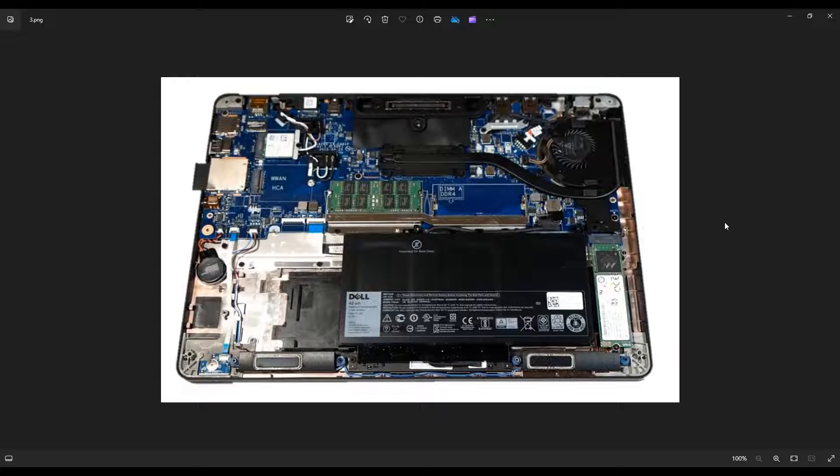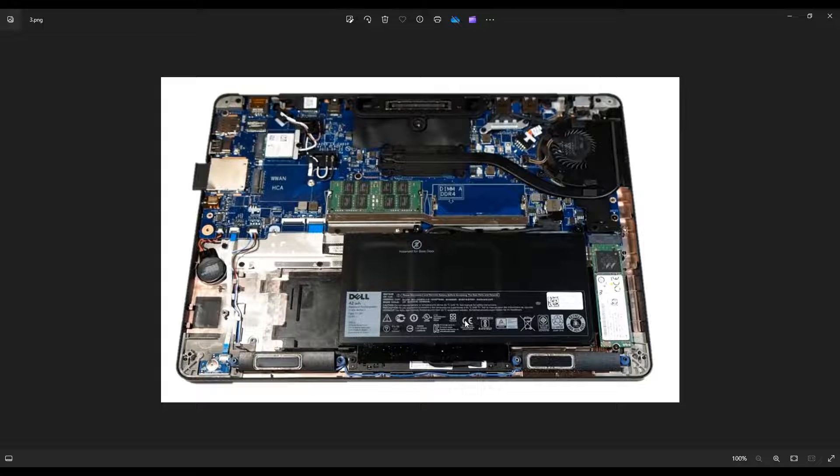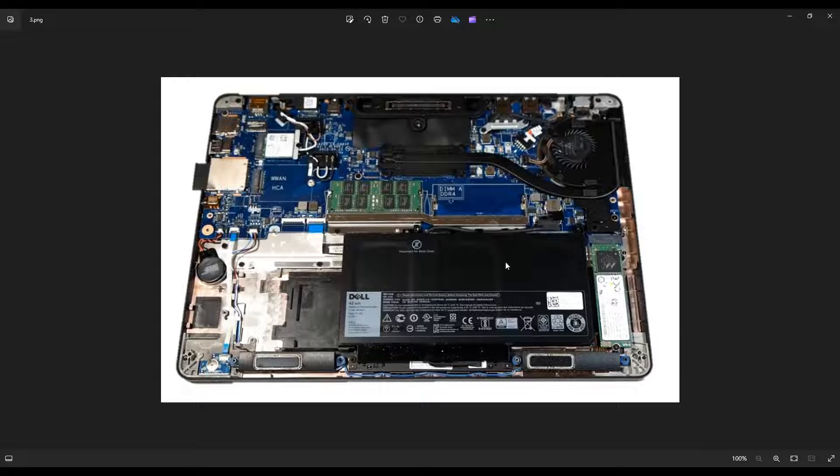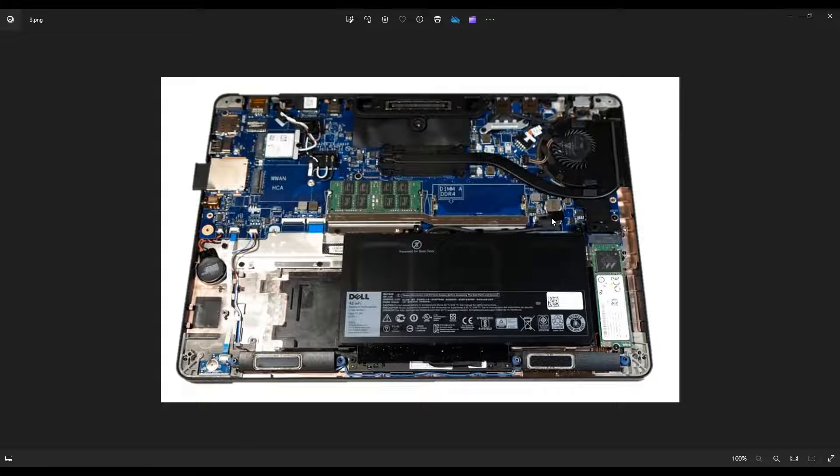So before I do anything in a computer, I always either unplug or remove the main computer battery, which is located right here. So this battery unplugs from the motherboard here by a black pull tab, you pull straight up out of the computer and that will unplug.